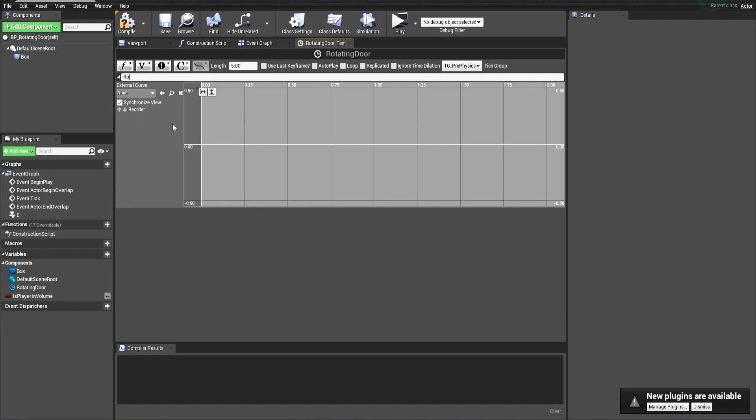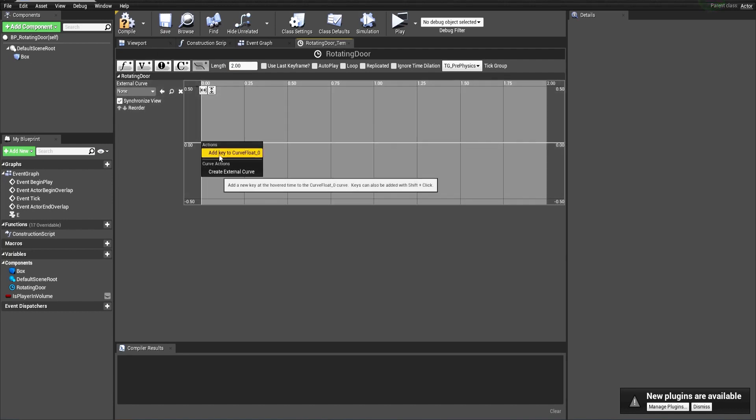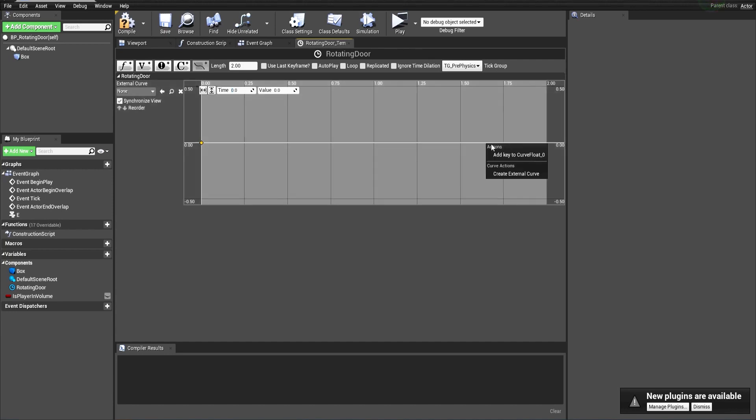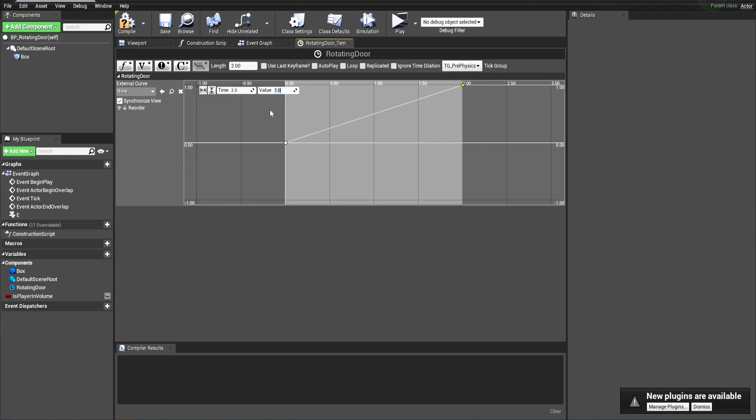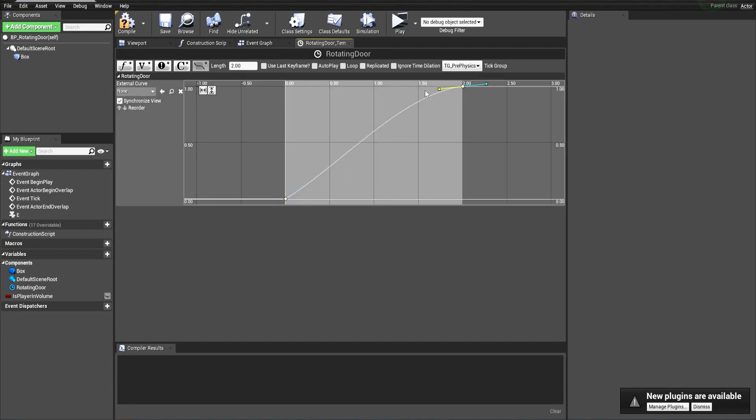Let's open this and add a float track. Let's call this 'rotating door' and let's make the length two seconds. By right-clicking, we add a key here at the zero position, and we add a key at the end of the timeline at two seconds with the value fully opened. To make it look smoother and nice, let's create an ease-out key to make it like an S curve. It will look much nicer.